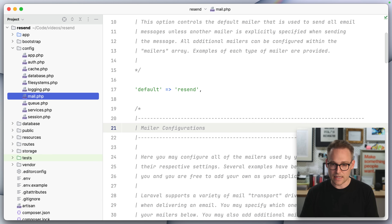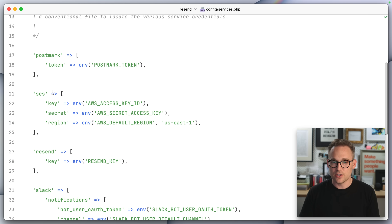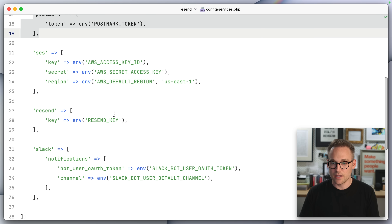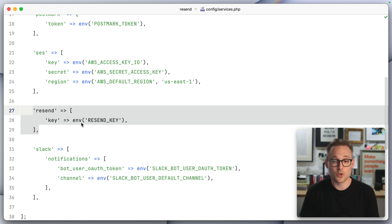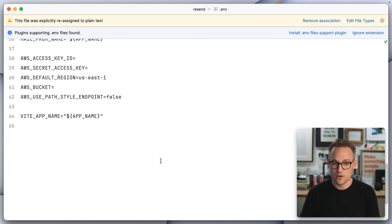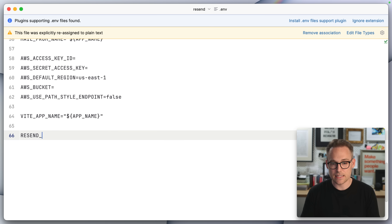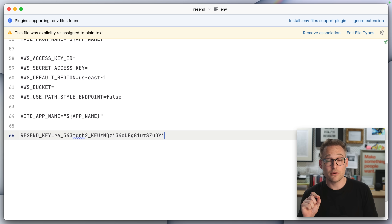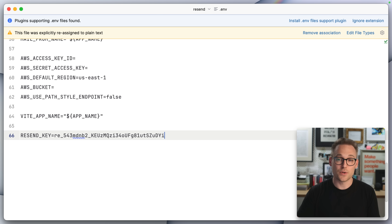Now that I have that API key, we need to do one more thing: hop over into config/services.php. You can see there are some services set up for you already, and it looks like Resend is already set up, so we now need to go into the .env file and set up the Resend key. We can scroll all the way down and put RESEND_KEY equals that. When you deploy your application, make sure you update your env file on your production server — hopefully with a different key than you're using locally. That's all it took. Resend is fully integrated.